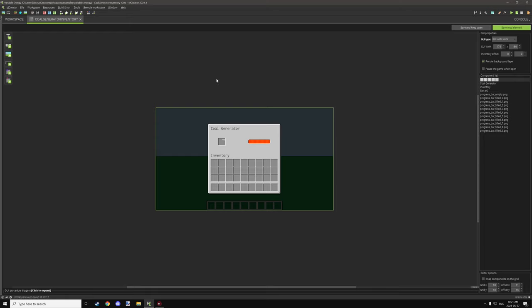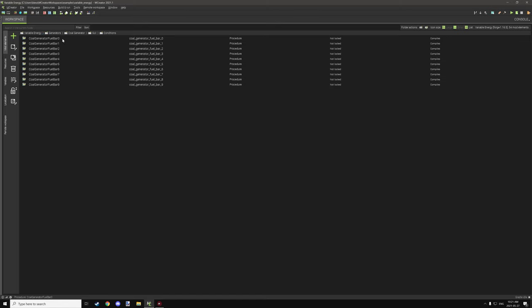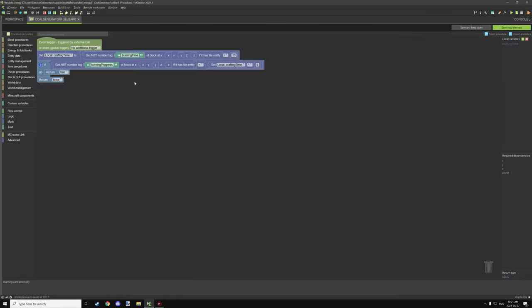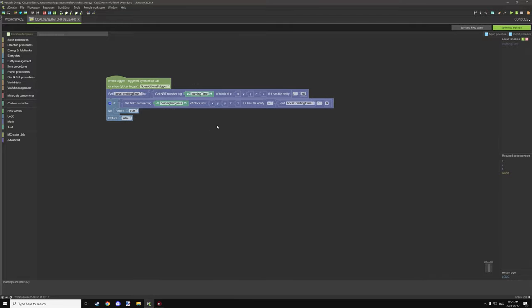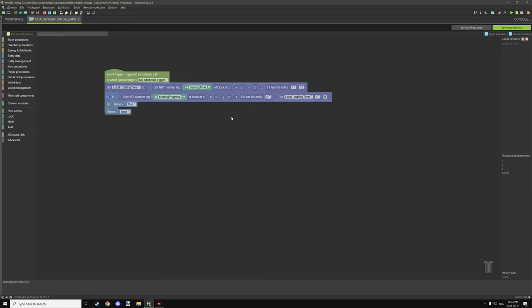Under the coal generator folder we have the block and GUI. The GUI has a progress bar that starts empty and goes to fully filled, and we only have one inventory slot. Under conditions, I've done a tutorial on this exact system — the only difference here is that it counts down rather than going up, so the variable names are slightly changed but it does the same thing.